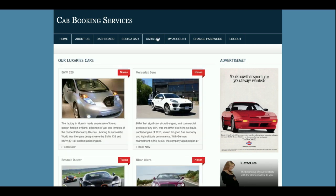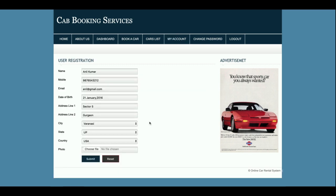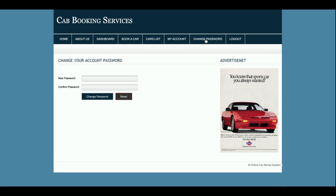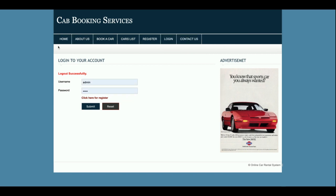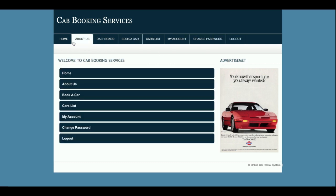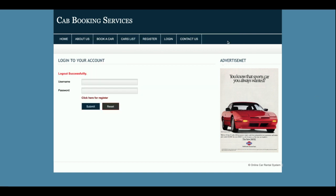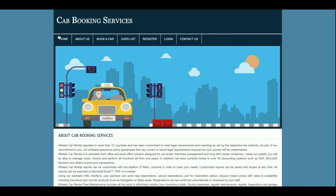This is the car list as I told you earlier. This is the My Account section, from where you will be able to update your account details. This is the Change Password section, from where you will be able to update your account password. One more thing — the top menu is totally session-driven and will show only if the customer is logged in. If you log out, you will not be able to see the menu. If you log in, those menu items will be displayed.